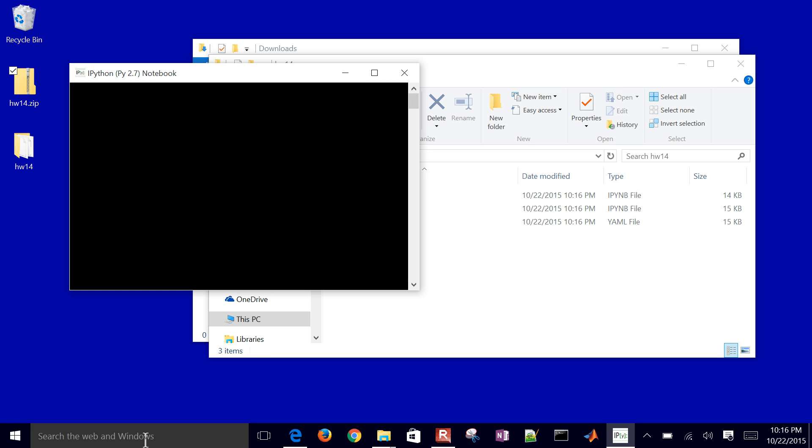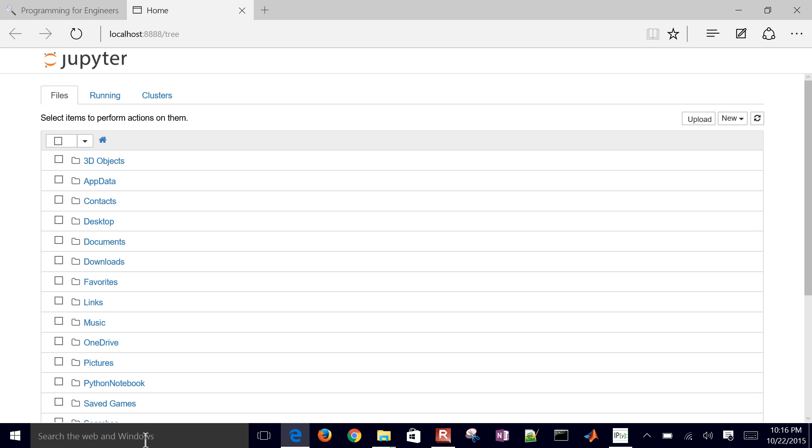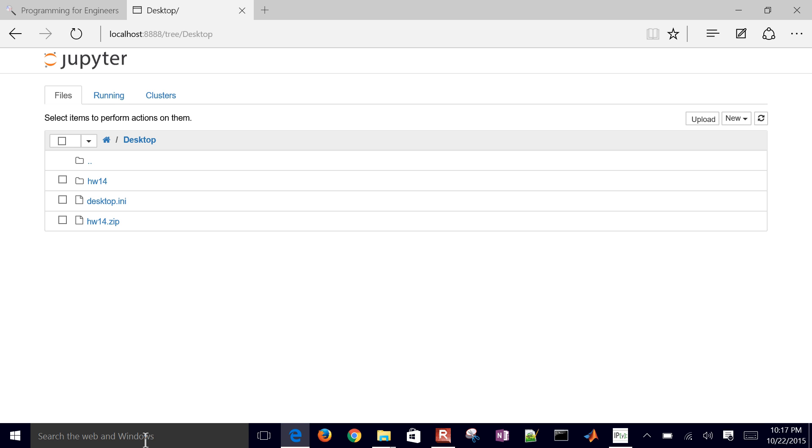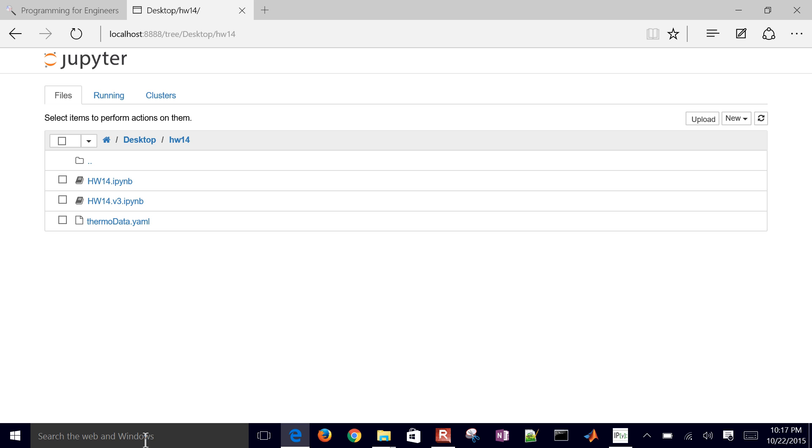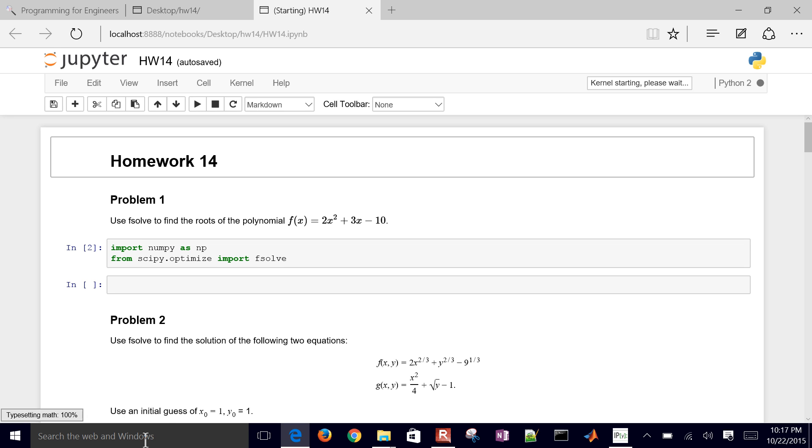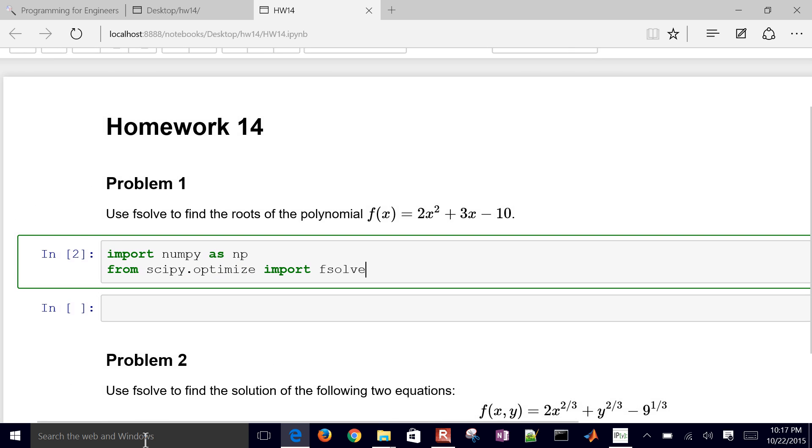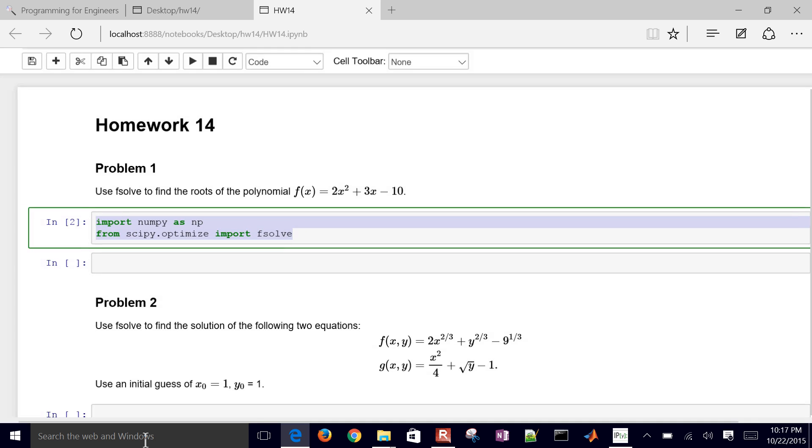So just go ahead and search for IPython and select the IPython notebook. And then once it opens up, it'll bring up a web page. And we'll have four problems that we're going to go through. A couple of them are pretty easy. Those would be kind of like warm-up exercises. And then a couple that are going to be a little bit more substantial. So we're going to go to the desktop and just browse to where I have those saved. I'm going to select the top one, the homework 14.ipython. So here it is once it opens up. The first thing that we want to do is use fsolve to find the roots of this polynomial. So we have f(x) = 2x² + 3x - 10.